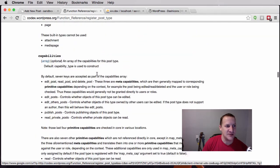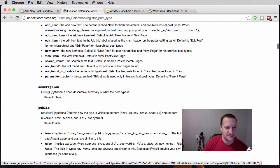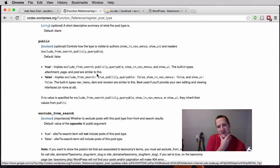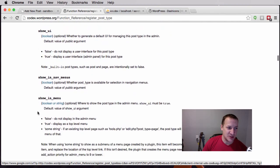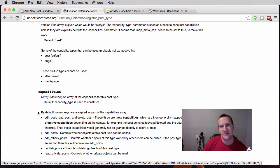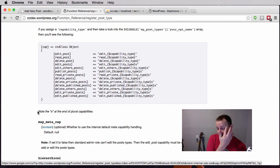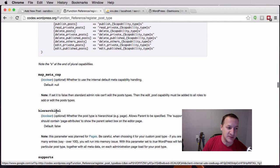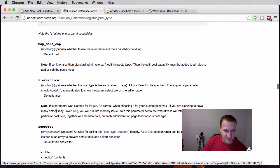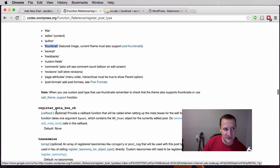There are so many different arguments you can set up for this post type. What I've been trying to do with these videos is really cover all of them, and I'm still going to try in this video, but I may skip over some because a lot of them are very obscure. Some of their use cases are very minimal — the odds of you ever using some of these are pretty low, so I don't want to spend too much time on them.